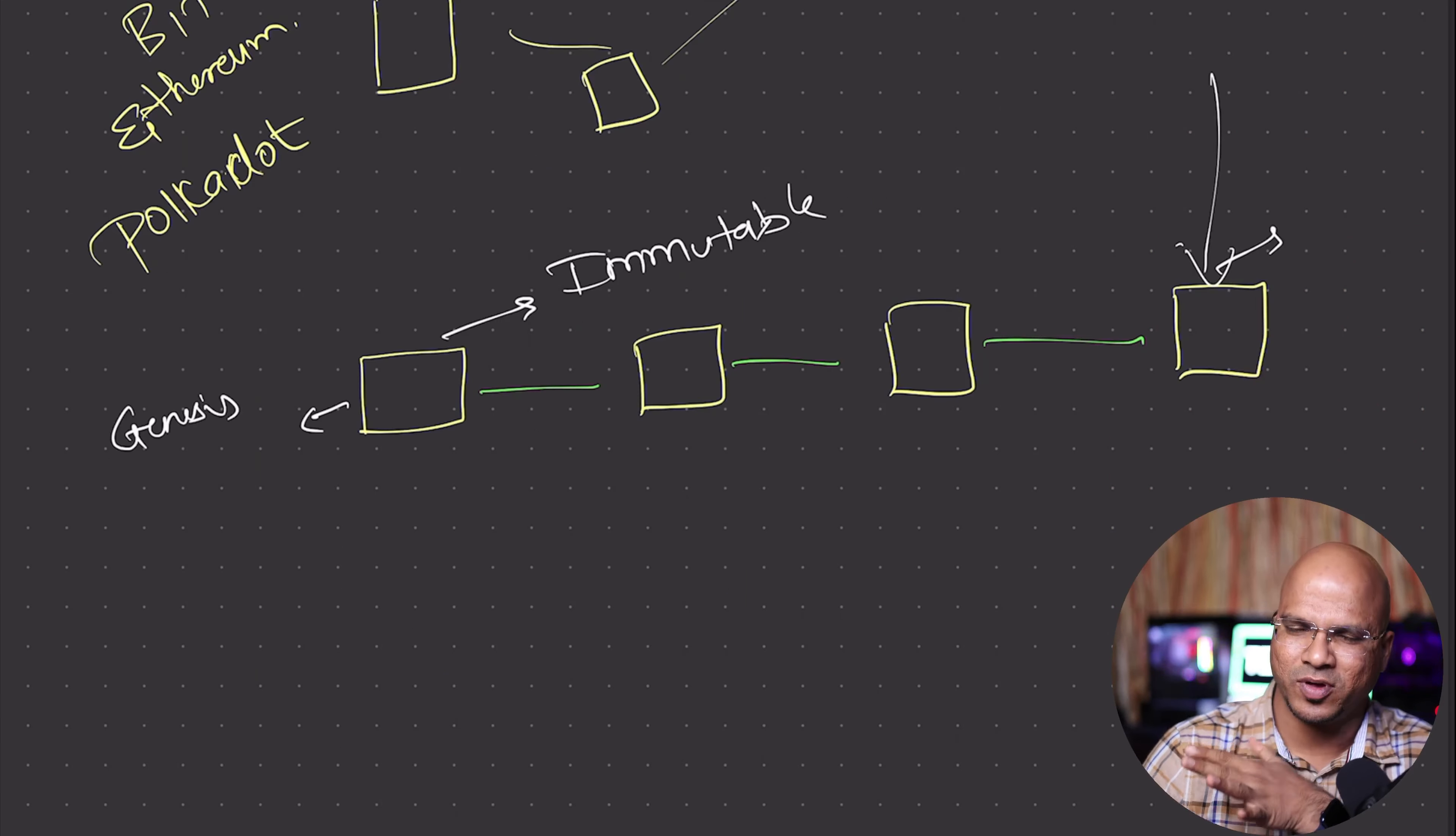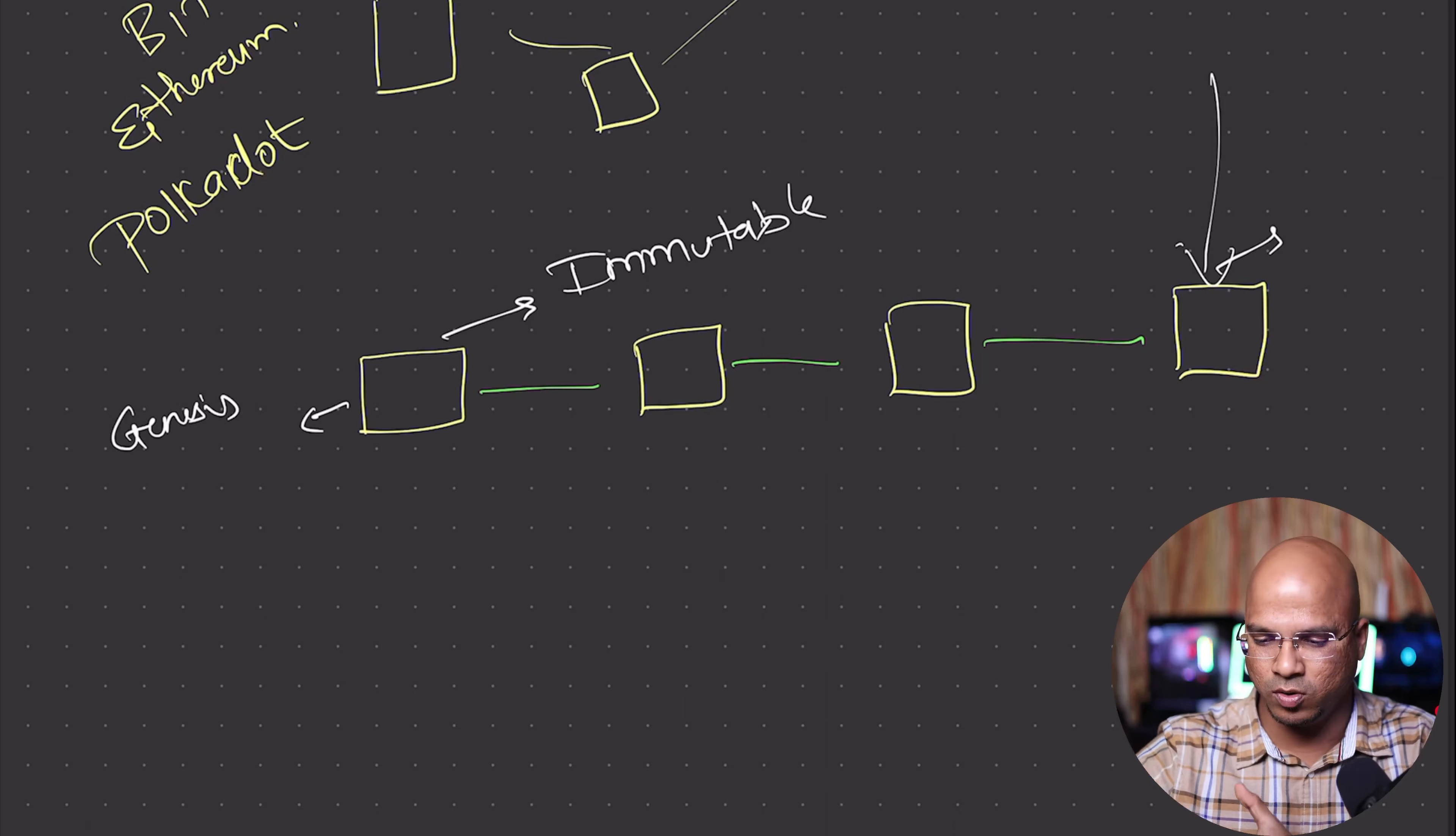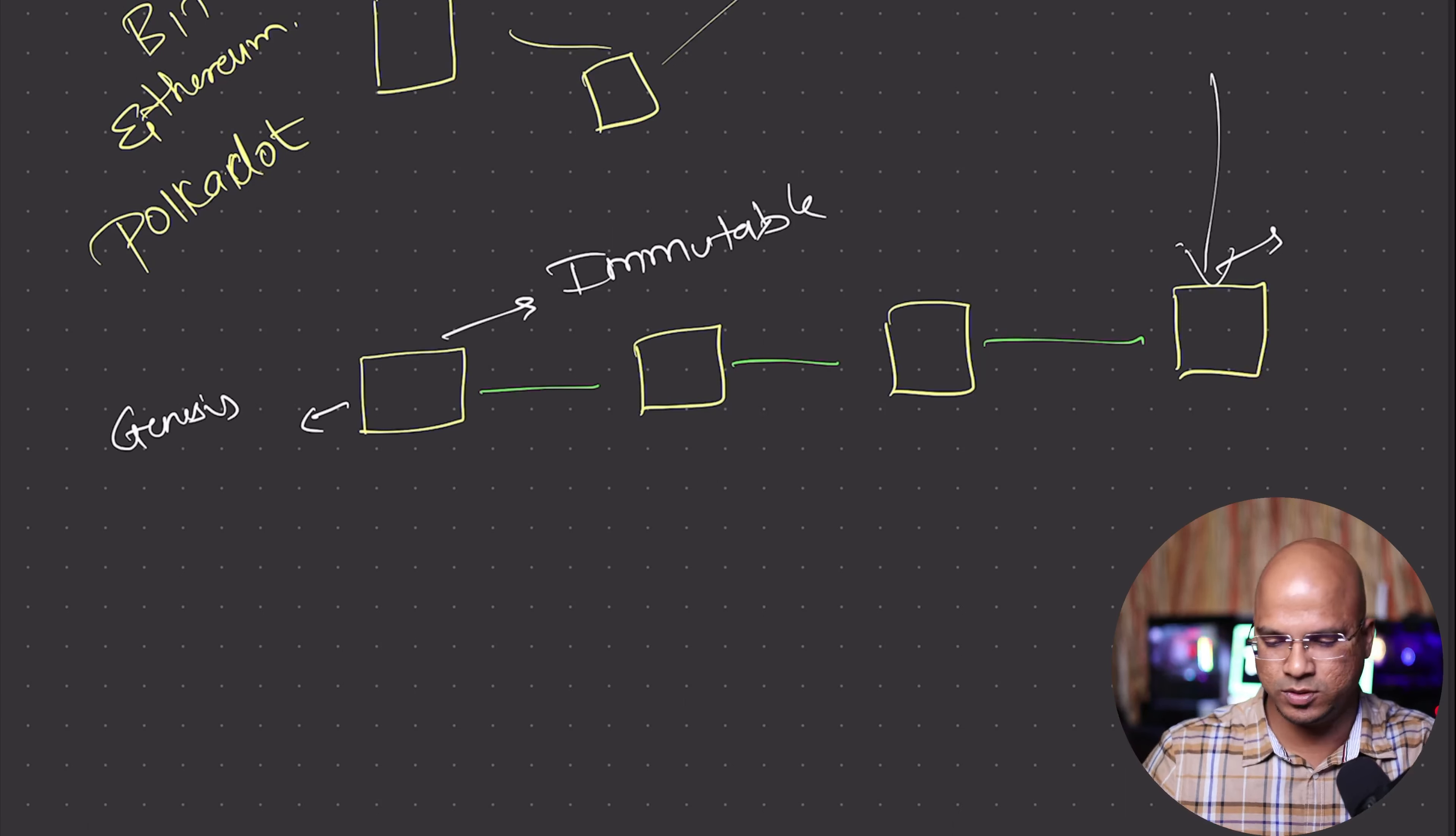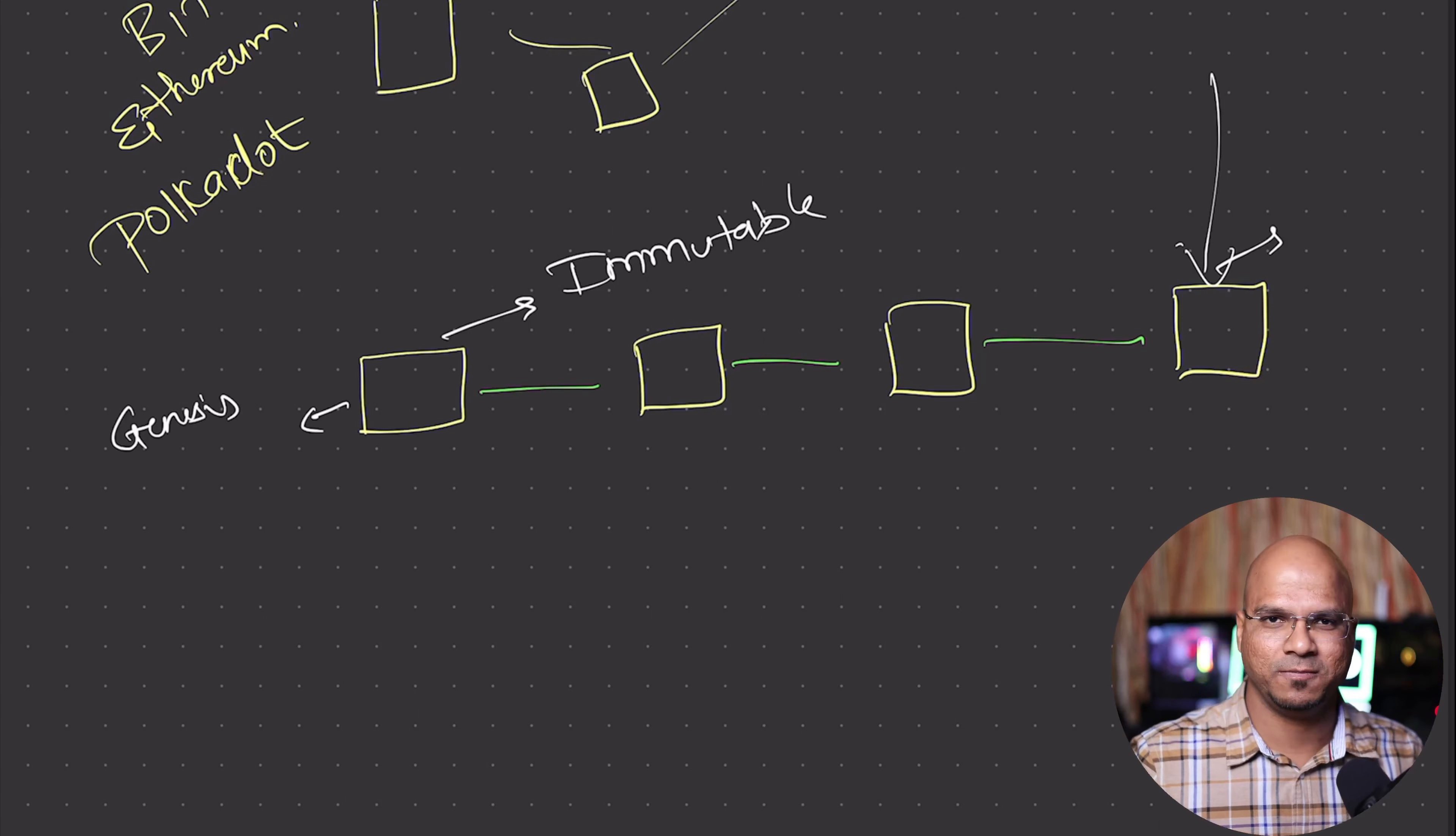So that sounds good, right? Blockchain is great - it's immutable and decentralized. All these nodes are decentralized nodes. Now the only problem is every network will have a different blockchain.